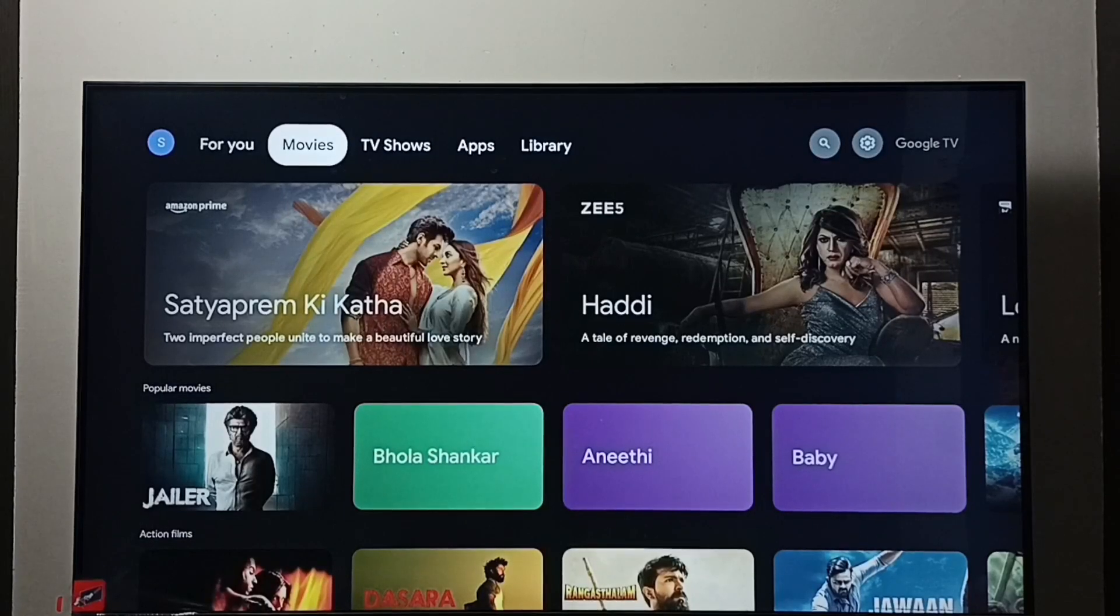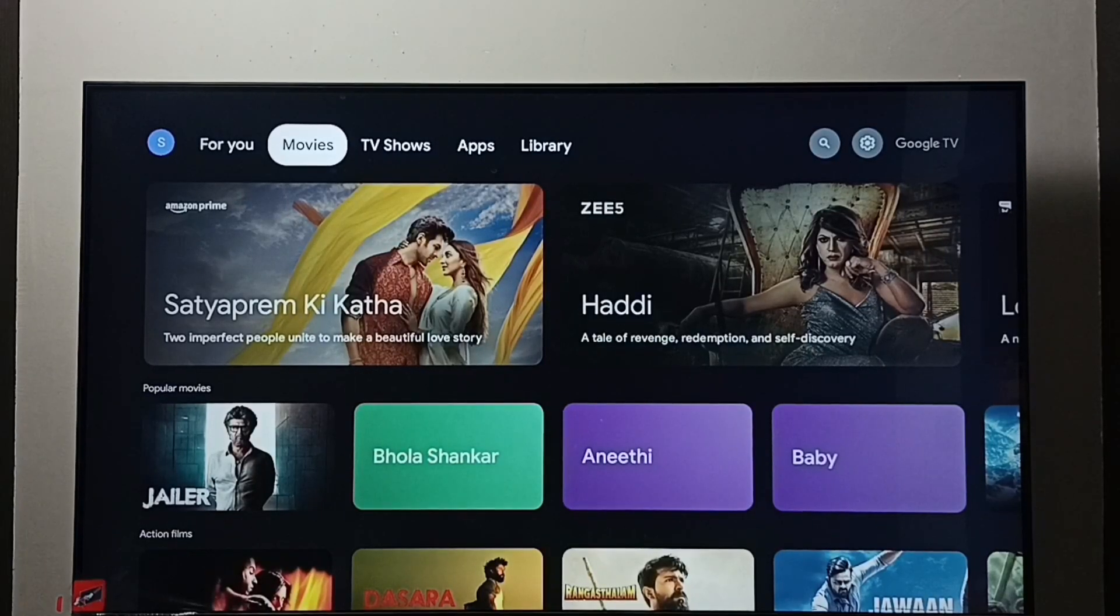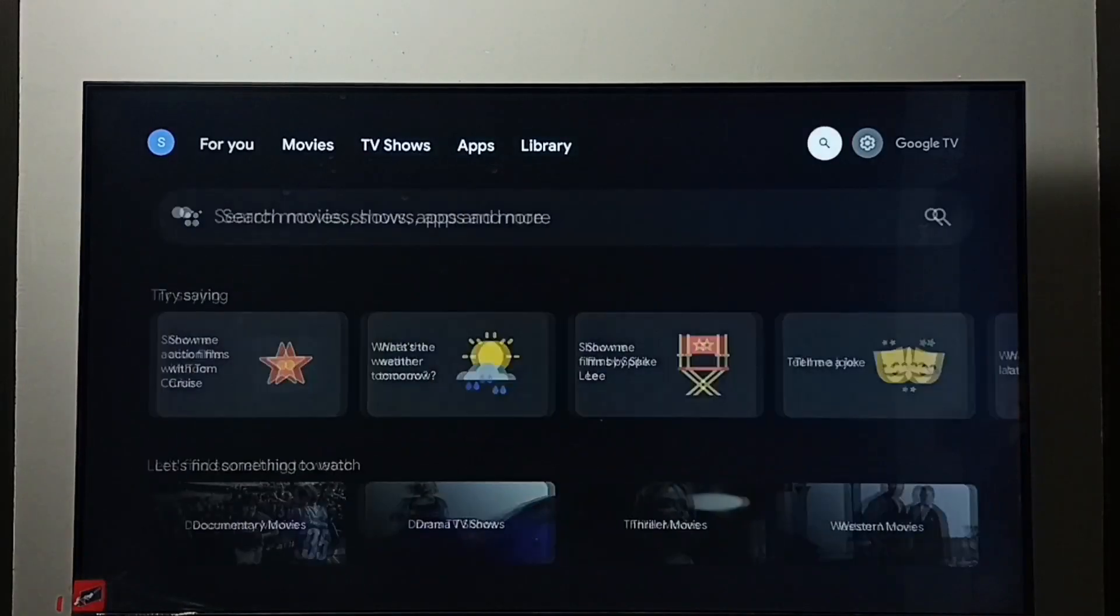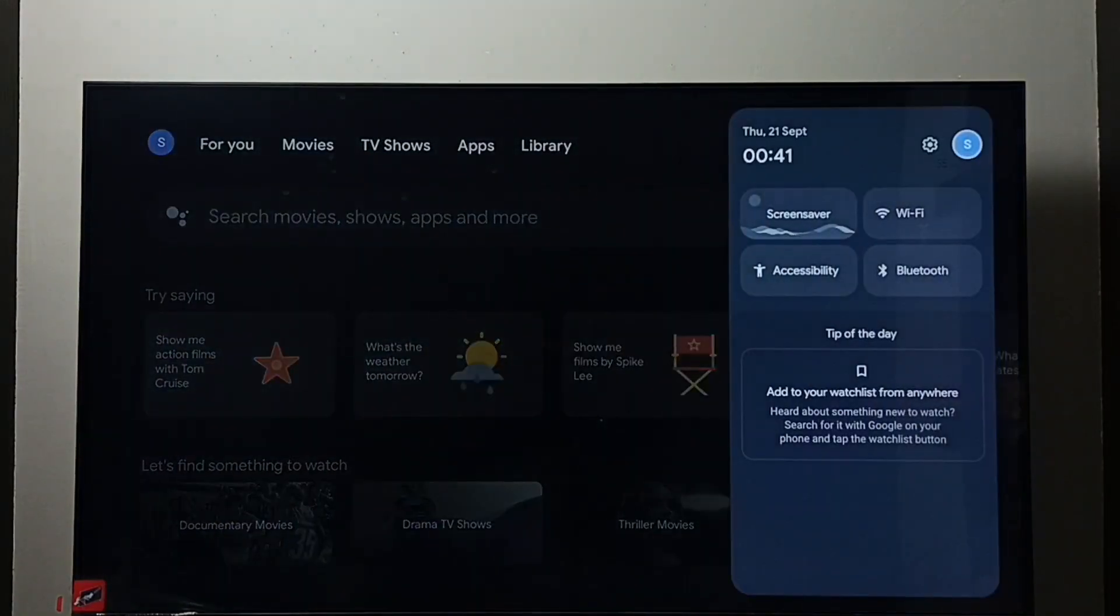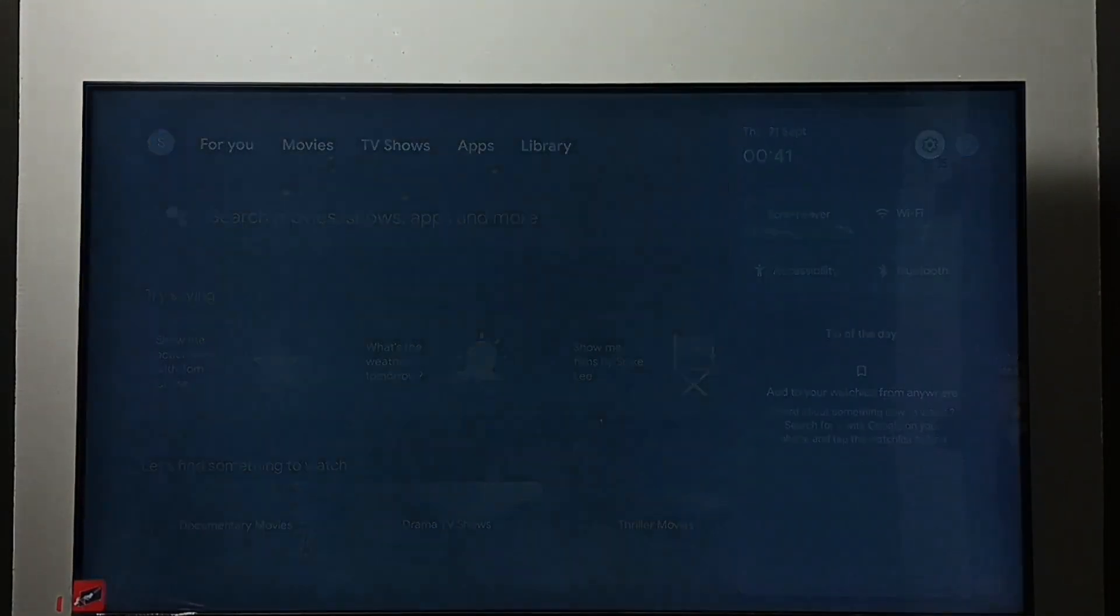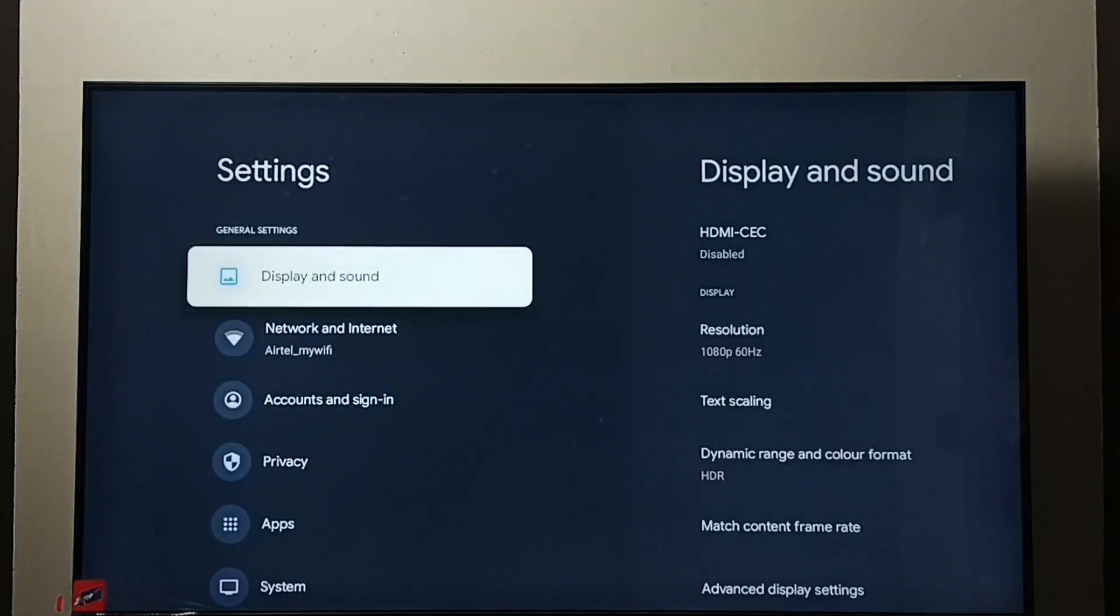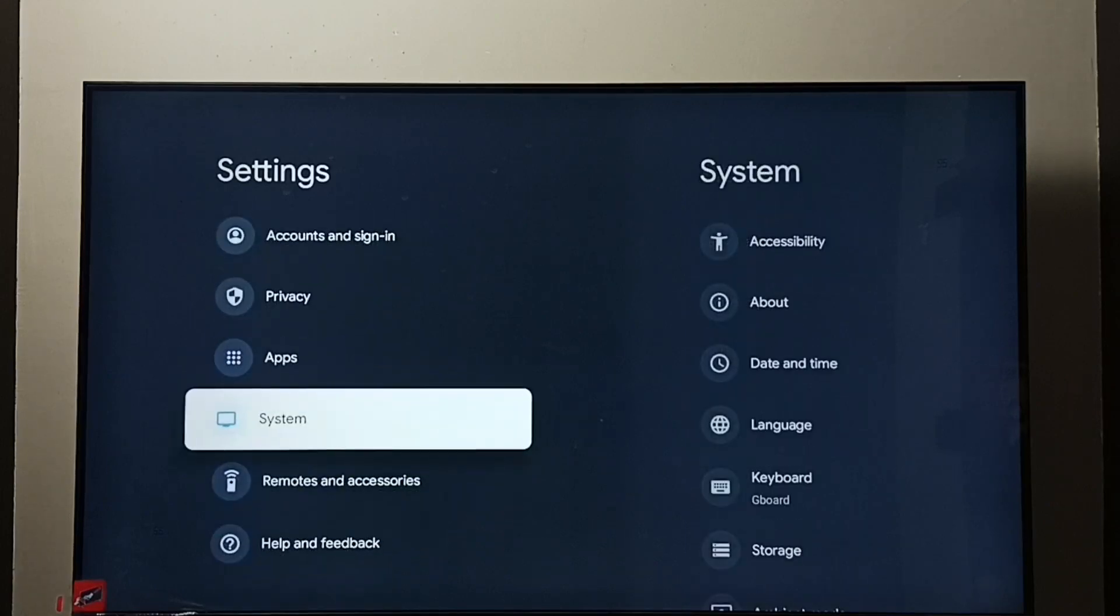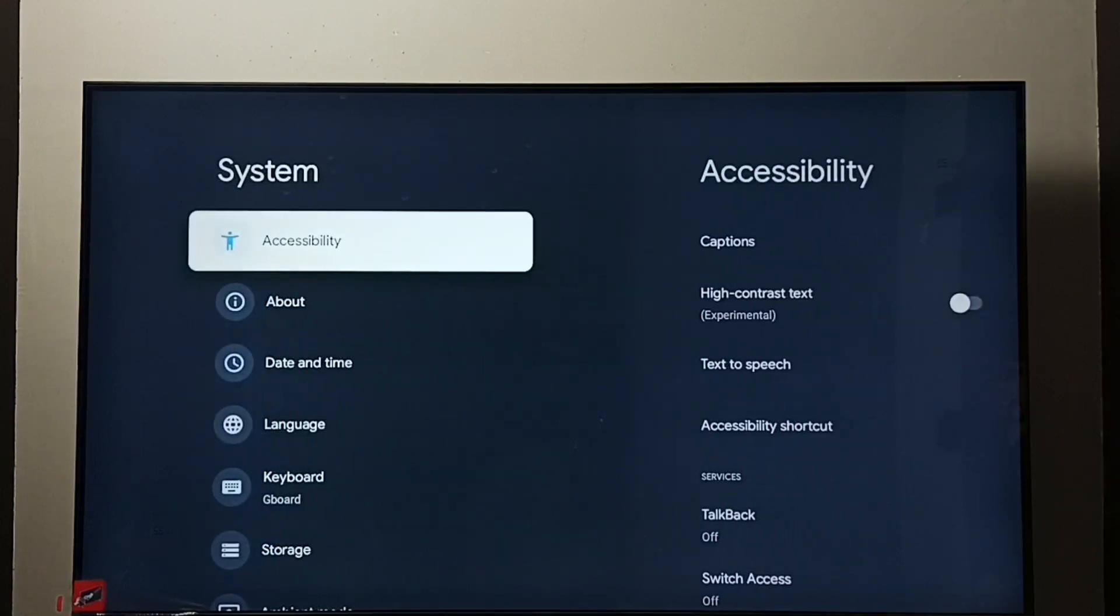Hi friends, this video shows how to turn off or on TalkBack. Go to Settings, select the Settings icon, go to System, go to Accessibility.